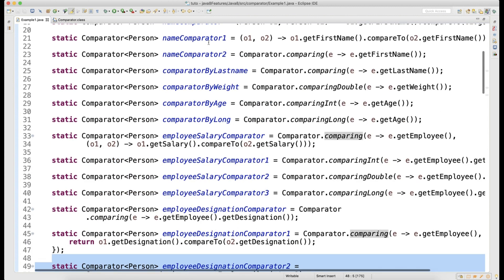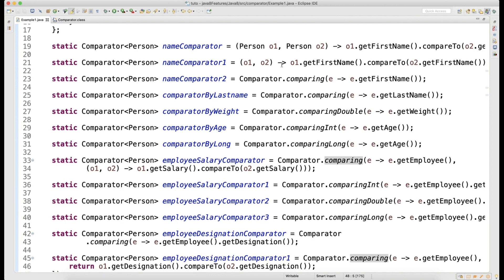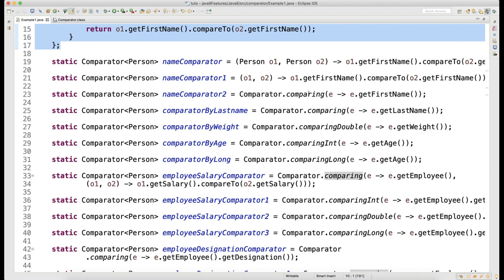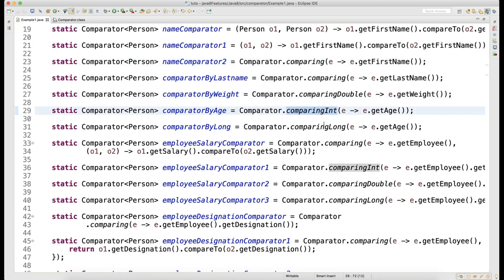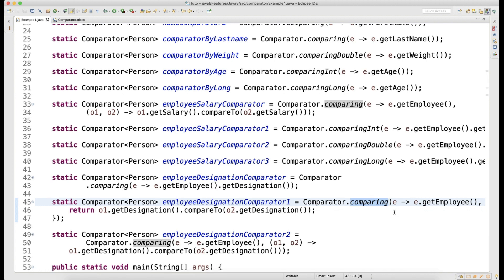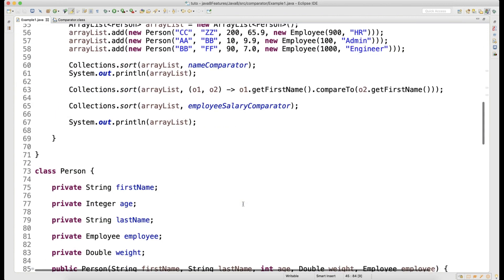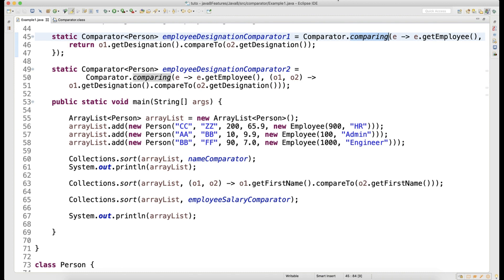By now, what we have studied - we have studied mainly five concepts altogether. One is how we can replace the old way of comparator to the new way. The other methods are: how we can write comparing, comparingDouble, comparingInt, comparingLong, as well as there is another overloaded comparing method where it accepts a function and then comparator. In the next video, I will show you other methods in this comparator class. Thank you guys for watching. Please make sure that whatever functions I have written, you please test it. I will share the code with you also.